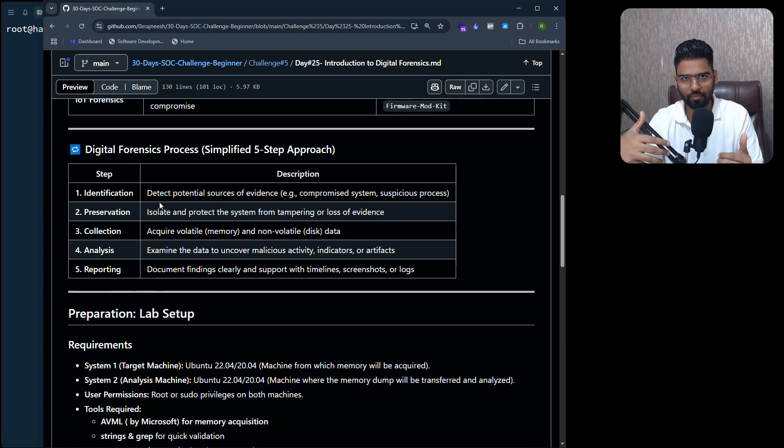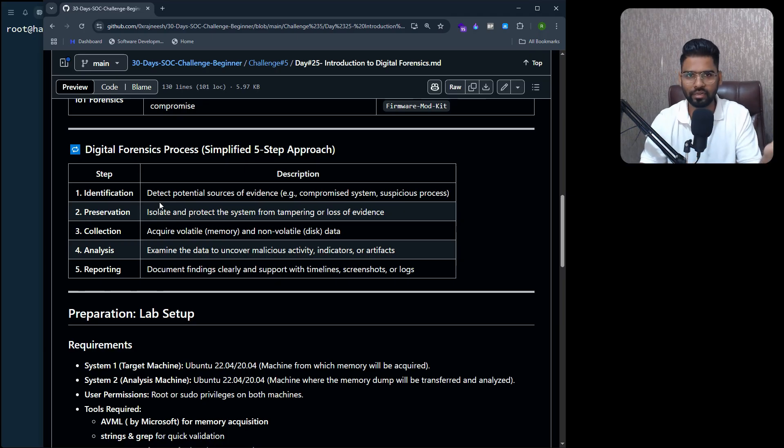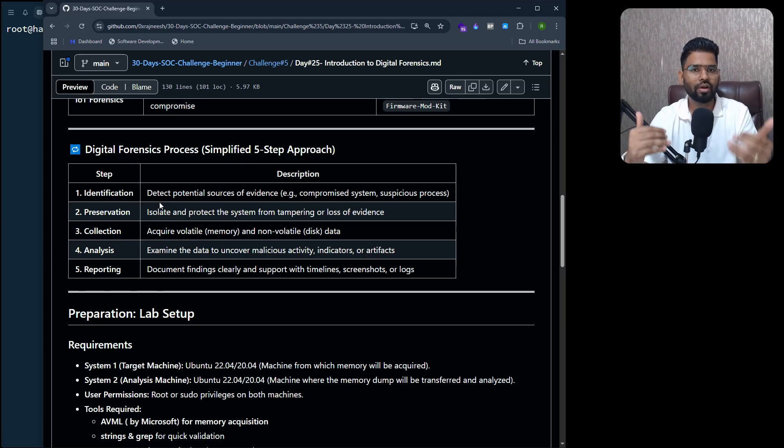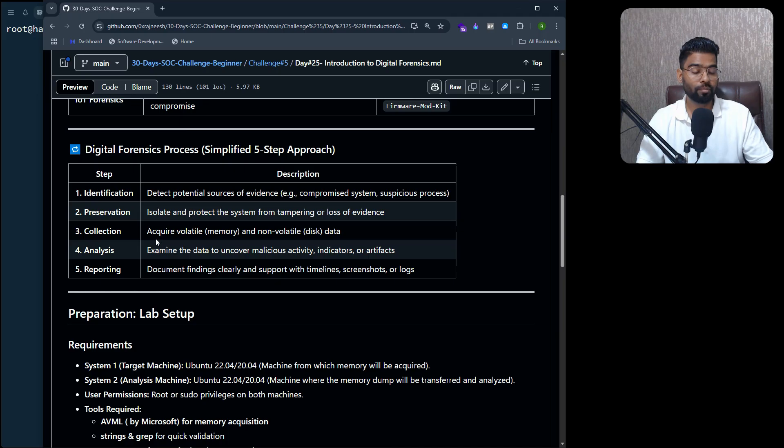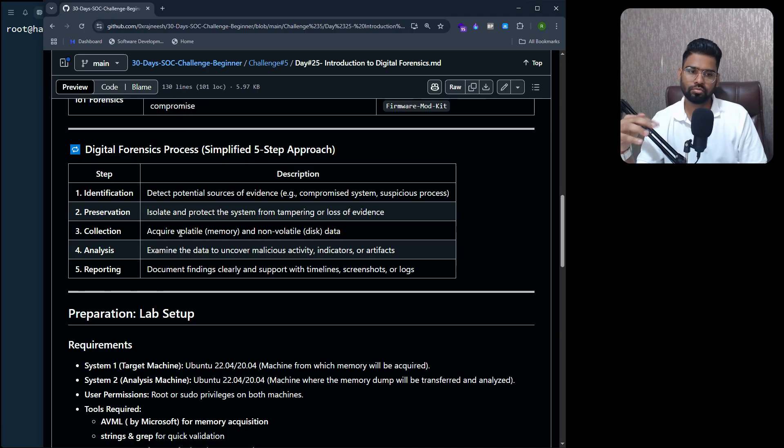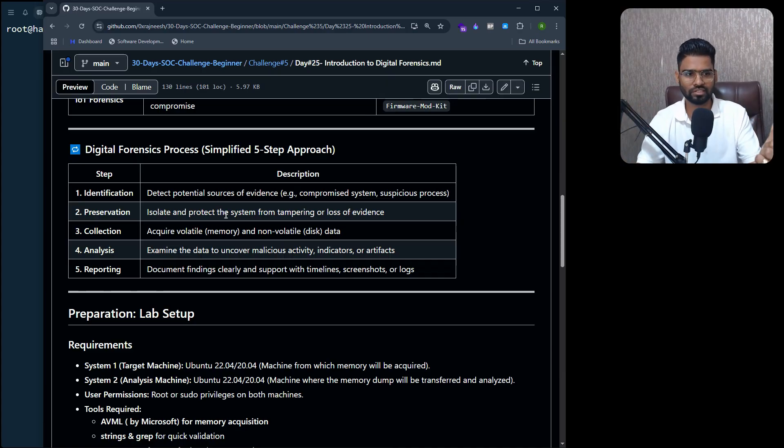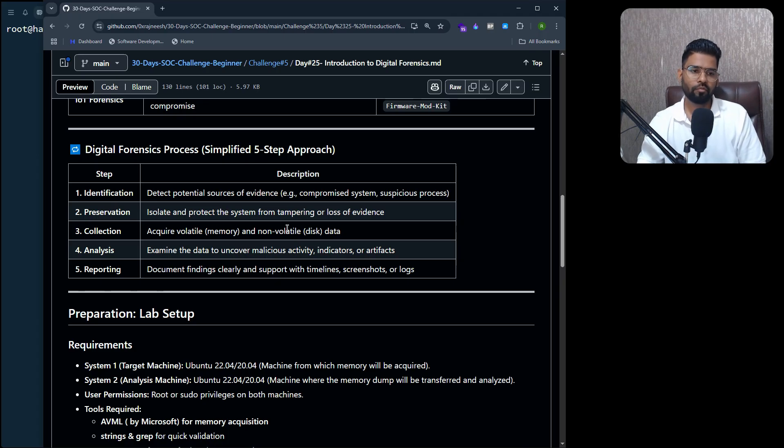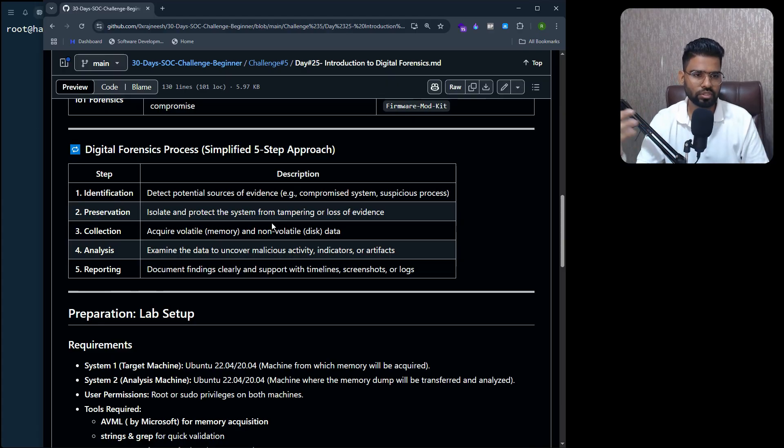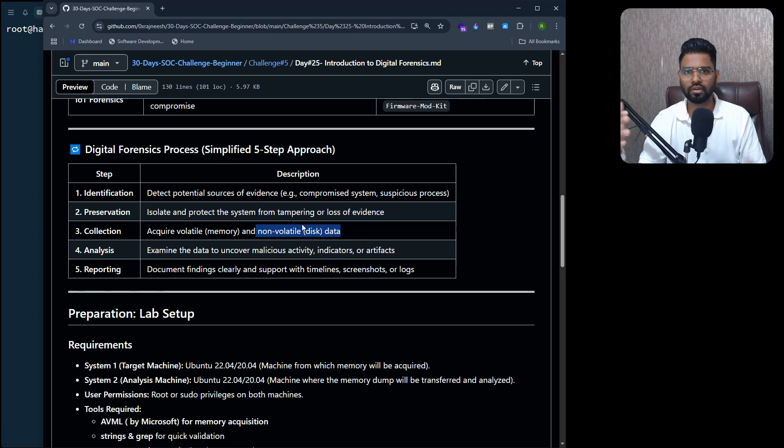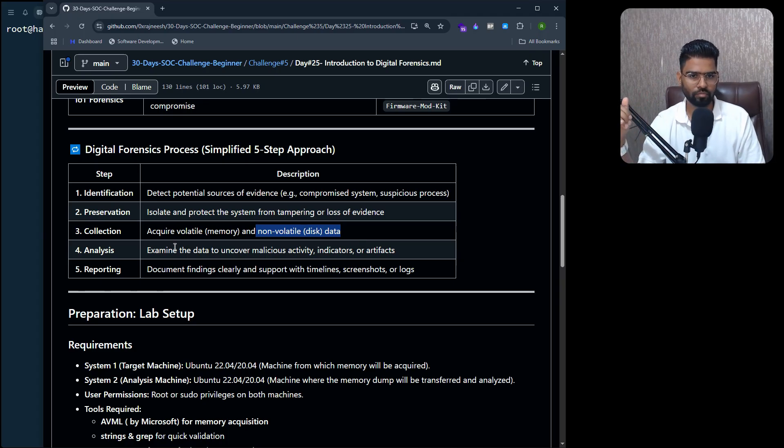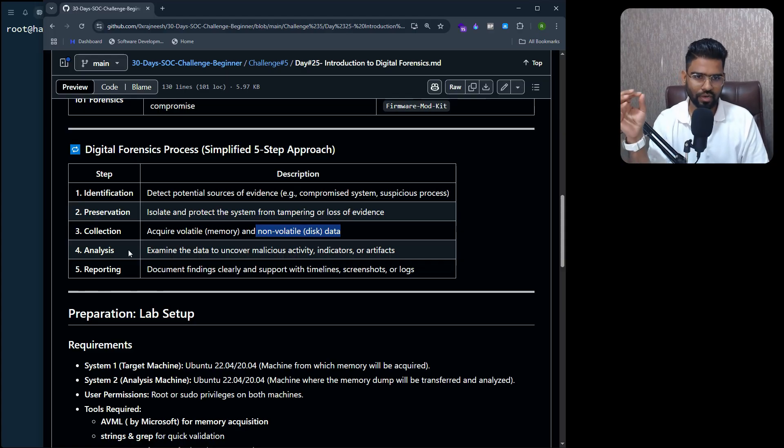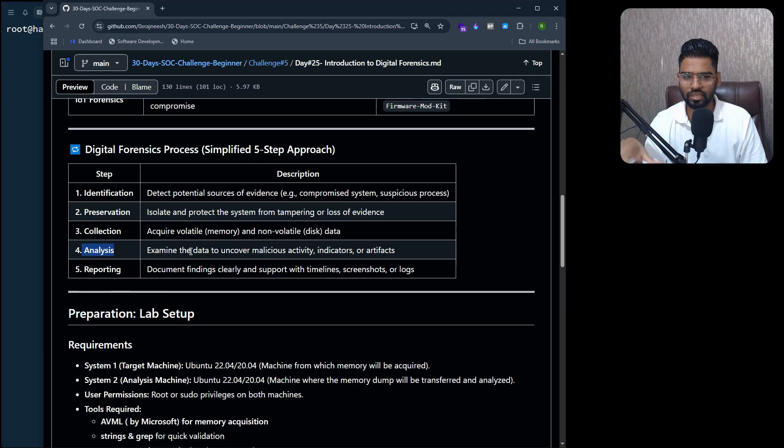That's your second job. Third job is to collect, to acquire the data. Let's say you want to acquire memory data - we call it a memory dump. That process is for acquisition. If you want to collect the volatile data, which could be RAM data, that's the volatile memory acquisition. If you want to collect the hard disk itself, the non-volatile data which will not erase even if you restart the machine, that's non-volatile data. As a digital forensic specialist, your job is to first focus on volatile data because that's very sensitive.